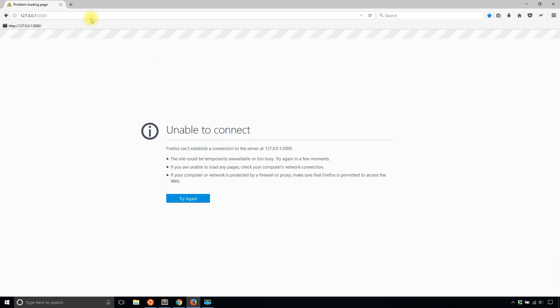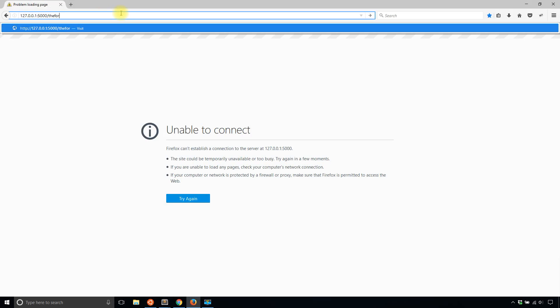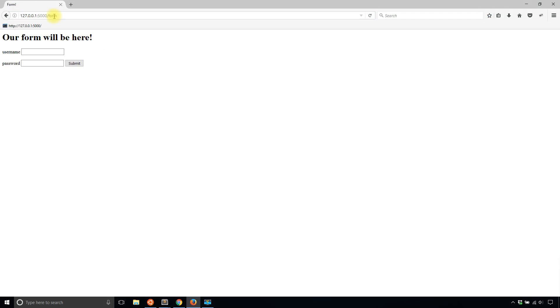Then I'll go here, and I'll go to the form. And I don't think it's the form. I think it's just form. Okay. So I'll select a username. I'll say Anthony.